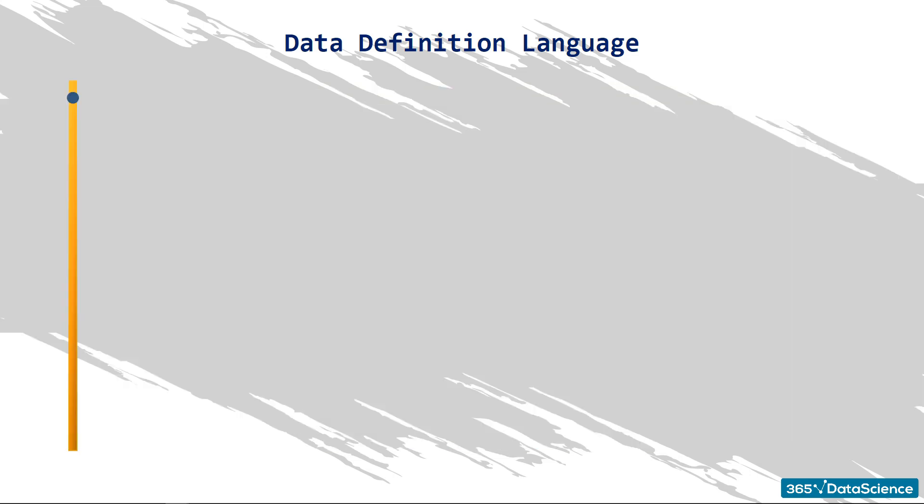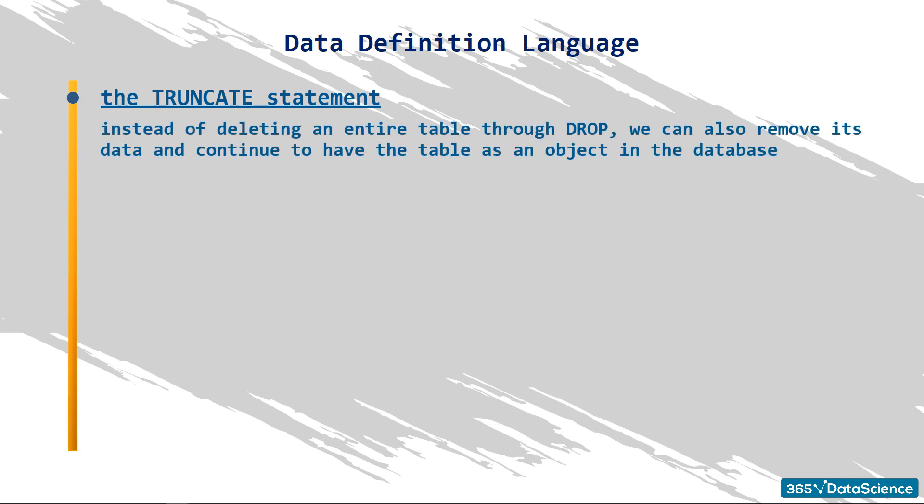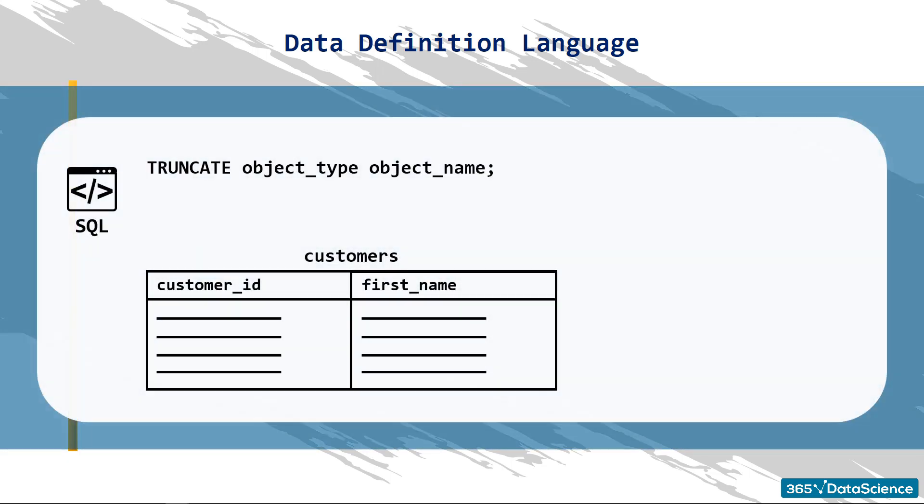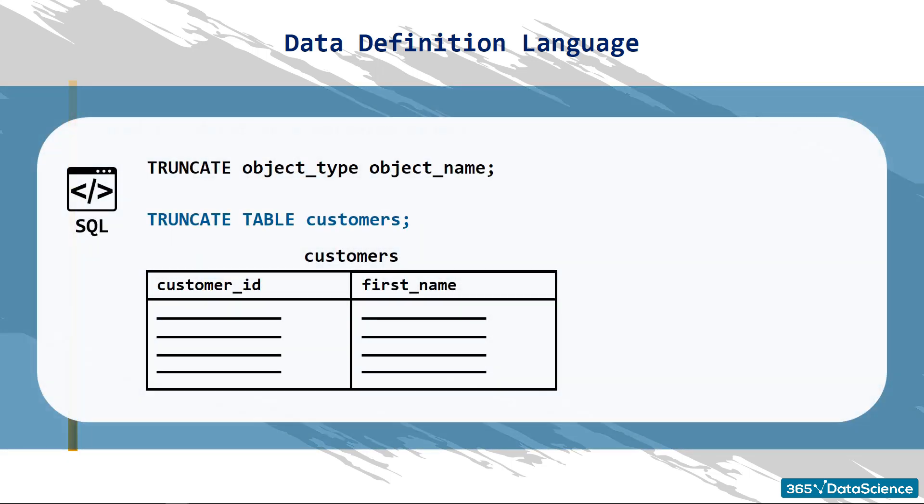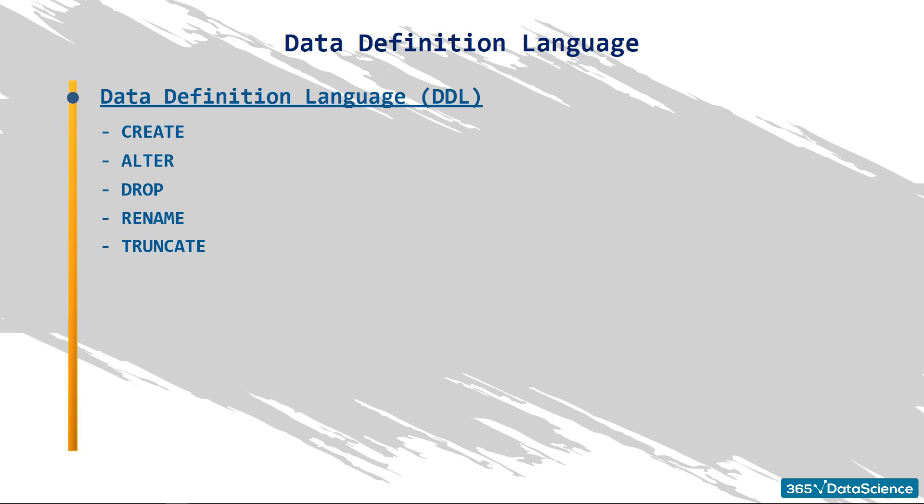OK. Finally, instead of deleting an entire table through DROP, we can also remove its data and continue to have the table as an object in the database. In such a situation, TRUNCATE is the DDL statement that would allow us to do that. After executing this clause, all the records from the CUSTOMERS table will be deleted, but, although empty, the table will continue to exist. As a quick recap of this lesson, remember the data definition language constitutes the part of the SQL syntax that allows you to create, alter, drop, rename, and truncate databases in their elements.